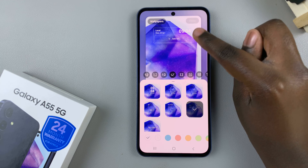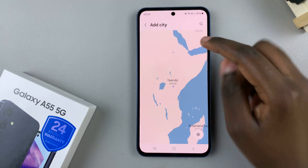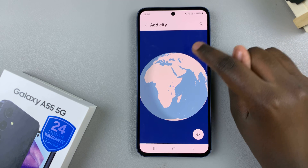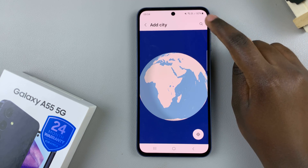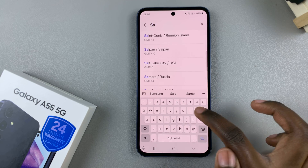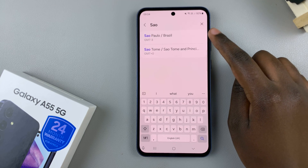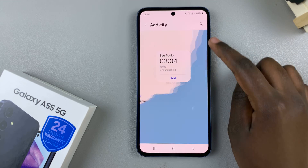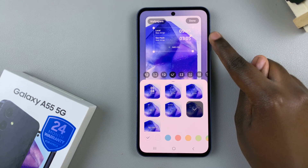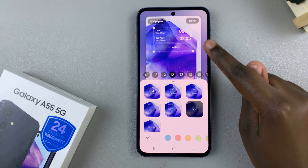From here, tap on add city from the preview, then use the globe or the search icon to look for cities. So say for example you wish to add Sao Paulo — you'd look for it and then tap on it, then select add. You can see in your preview, with each city you add, it's appearing on the screen.